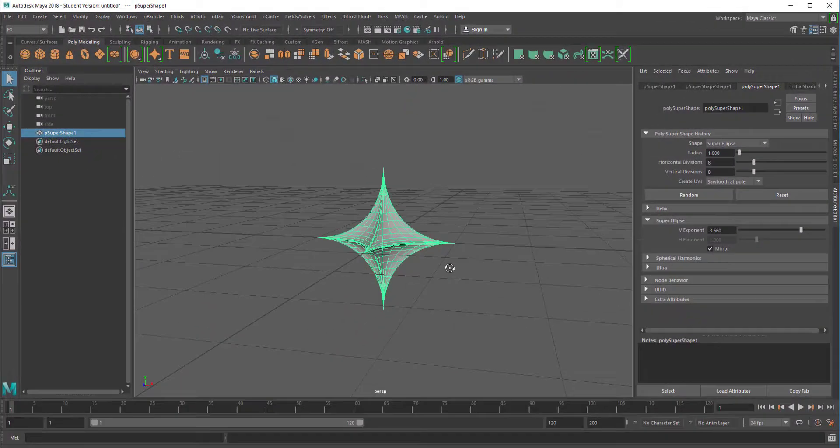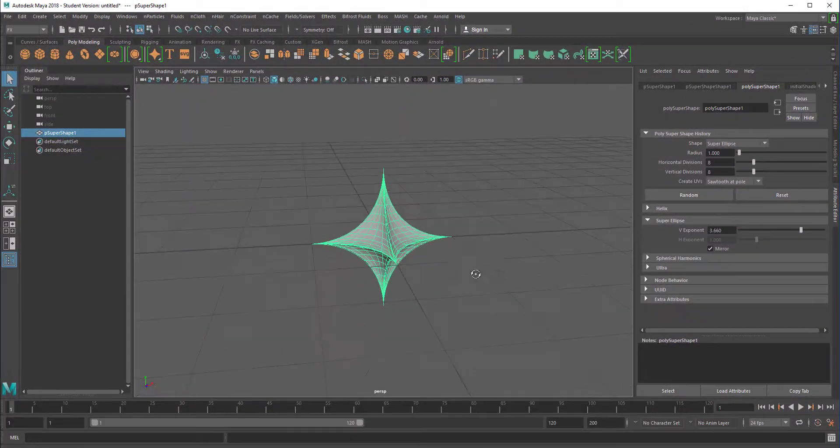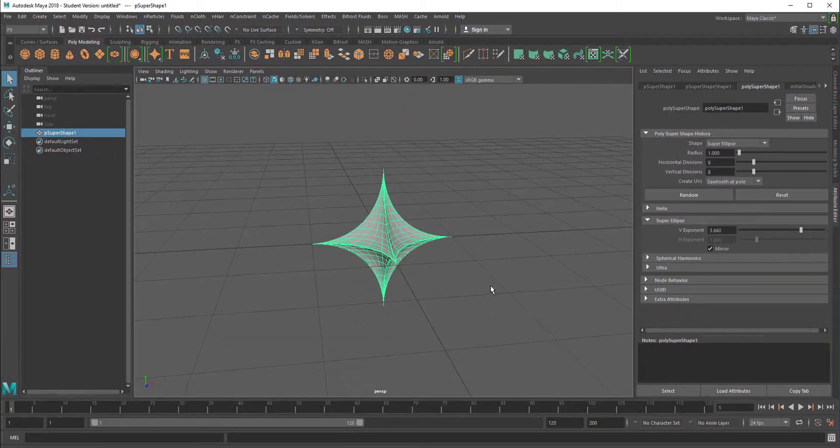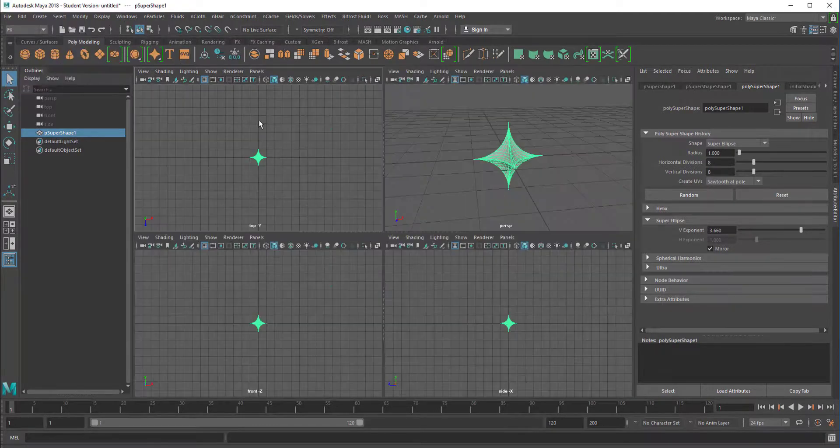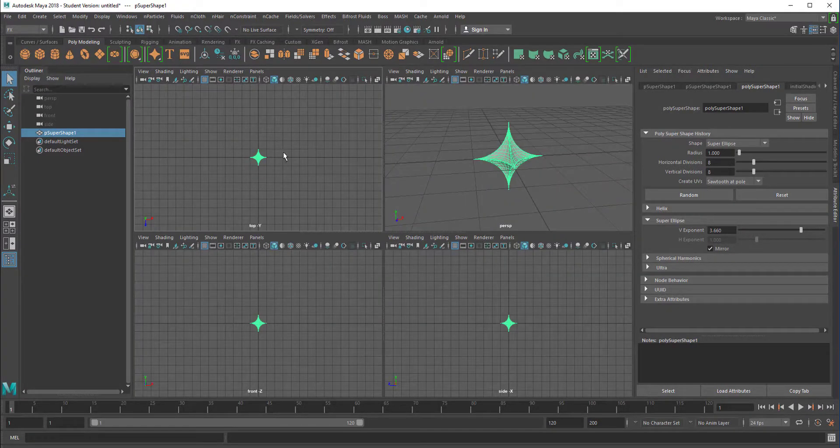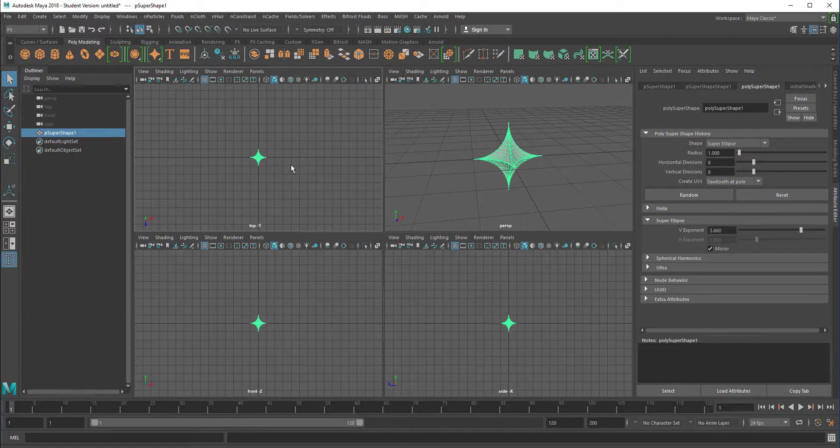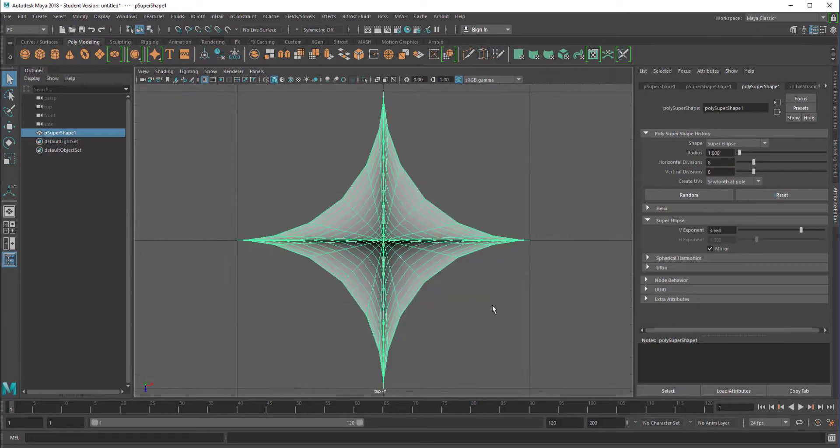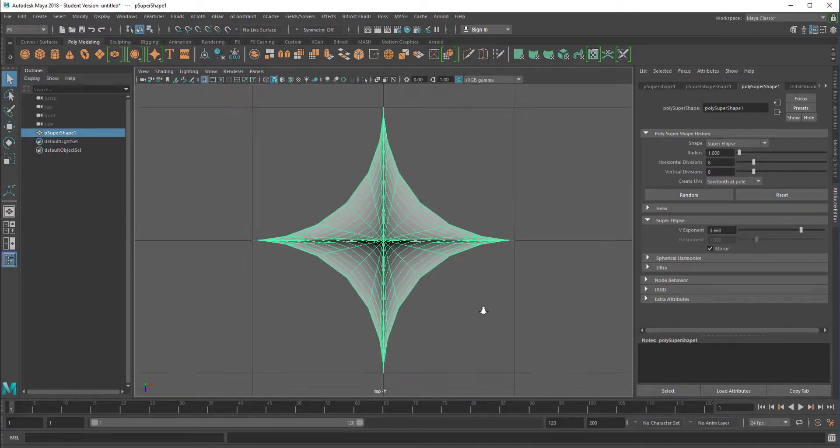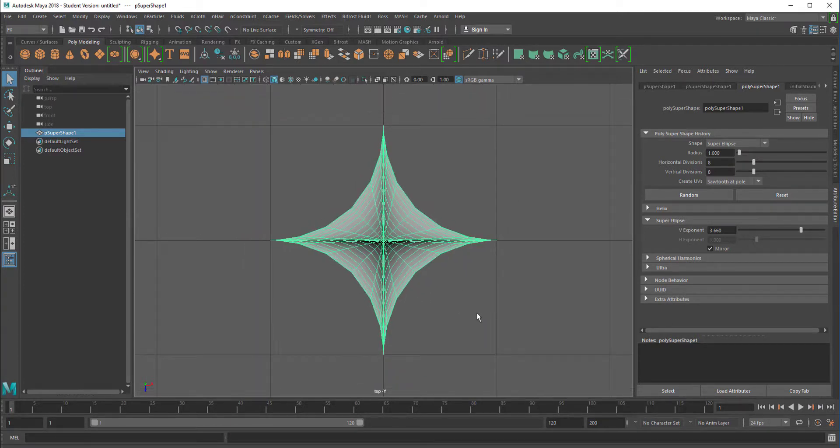Okay that's where we're getting to. Now press space and hover the mouse over the top view press space again then this makes this window really big and then press F and this will be really big.